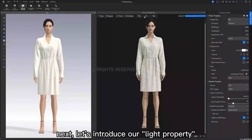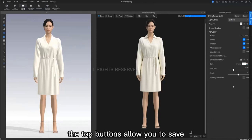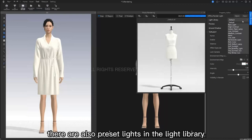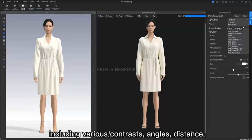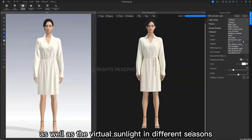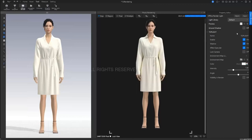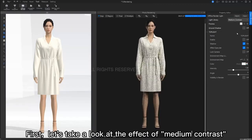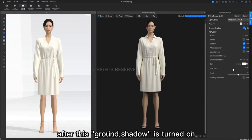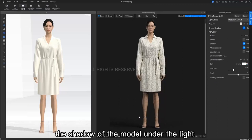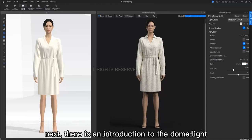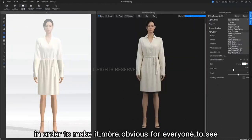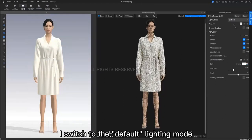Next, let's introduce our light property. The top buttons allow you to save or turn on your own preset lighting. There are also preset lights in the light library, which includes various contrasts, angles and distance, as well as virtual sunlight in different seasons. First, let's take a look at the effect of medium contrast. After this ground shadow is turned on, the shadow of the model under the light will appear in our rendering window. Next, I will introduce the dome light. In order to make it more obvious for everyone to see, I will switch to the default lighting mode.